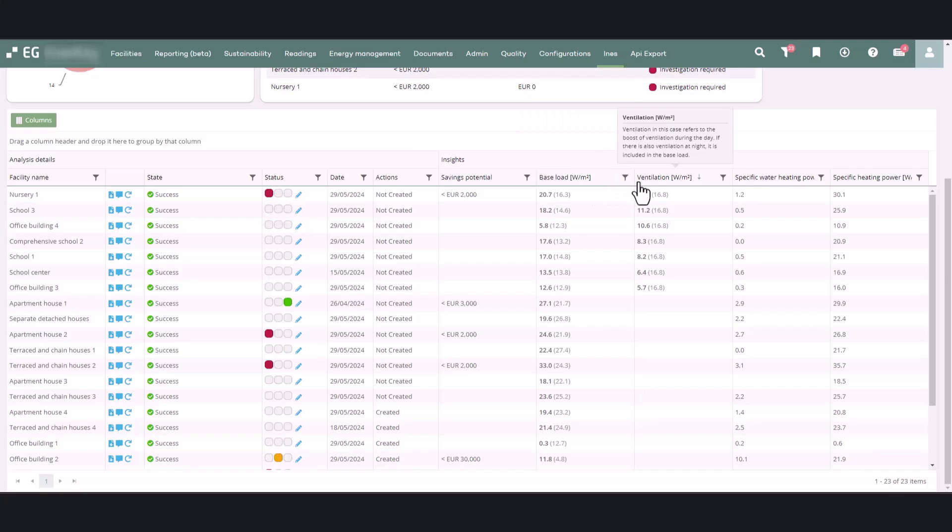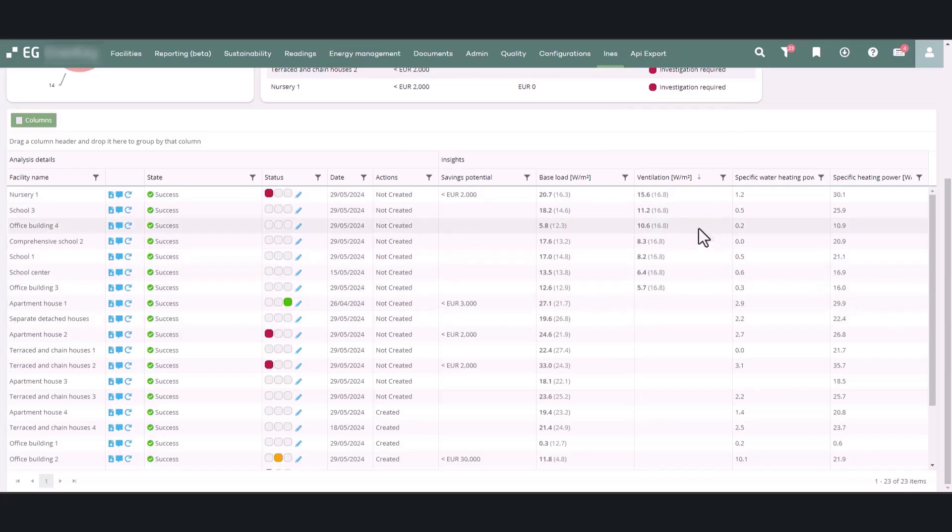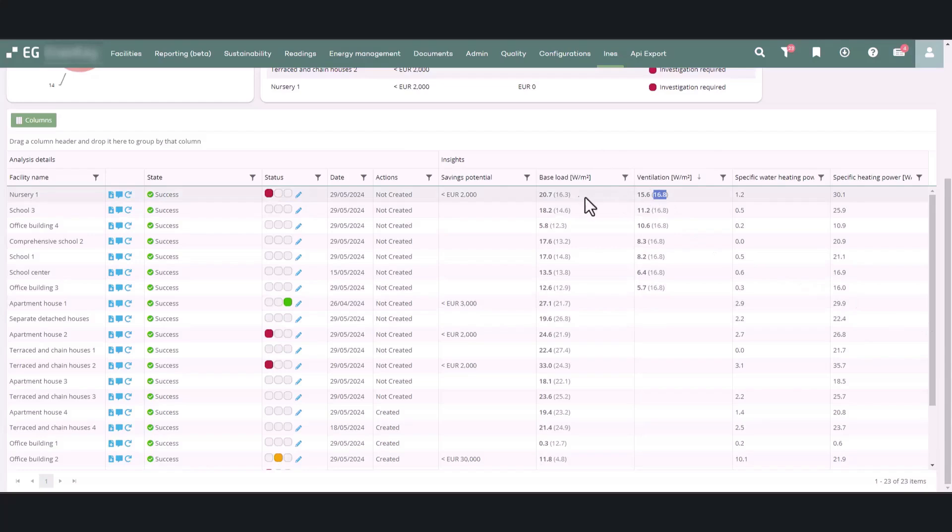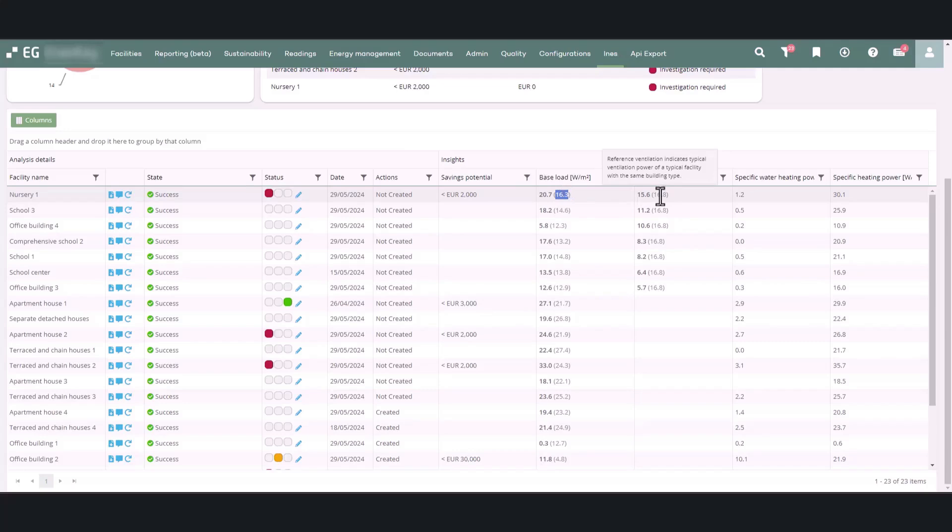In the next column, you can see the ventilation power per square meter during the building's usage hours, also calculated at an outdoor temperature of zero degrees. The values in brackets show the reference values for base load and ventilation of the building type in question.